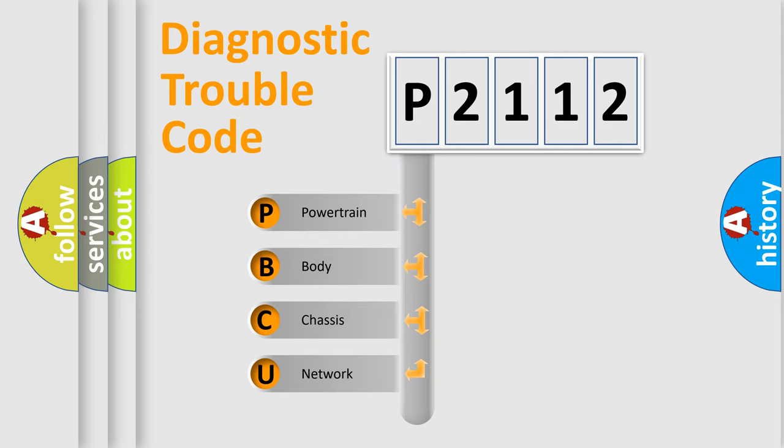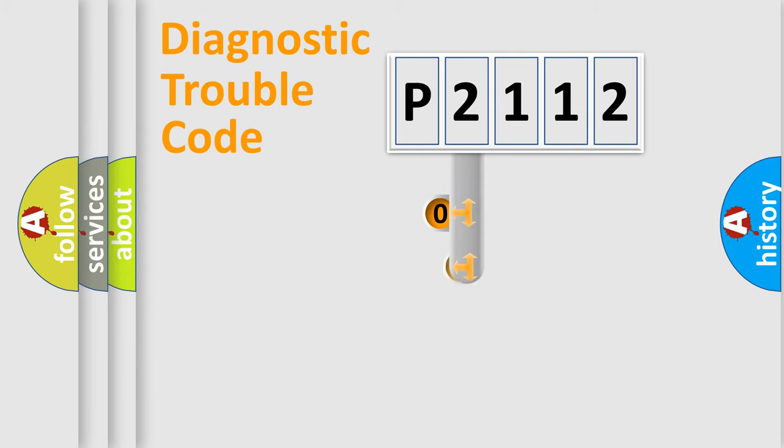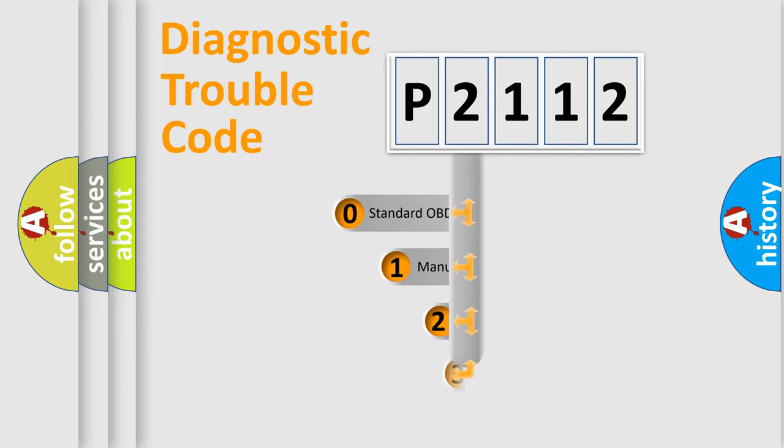We divide the electric system of automobile into four basic units: Powertrain, body, chassis, and network. This distribution is defined in the first character code.